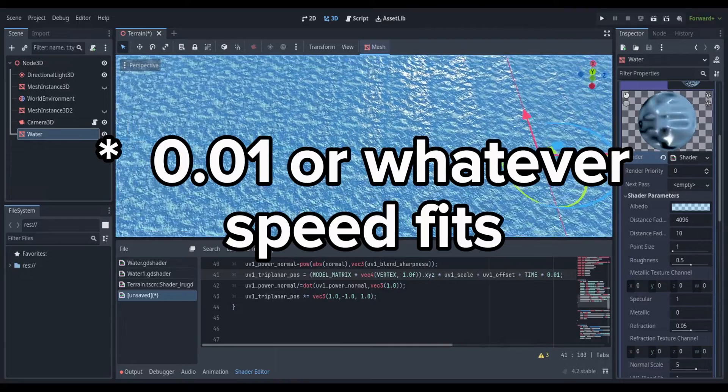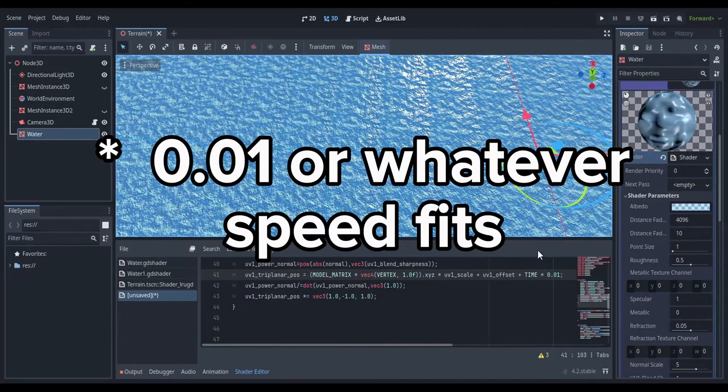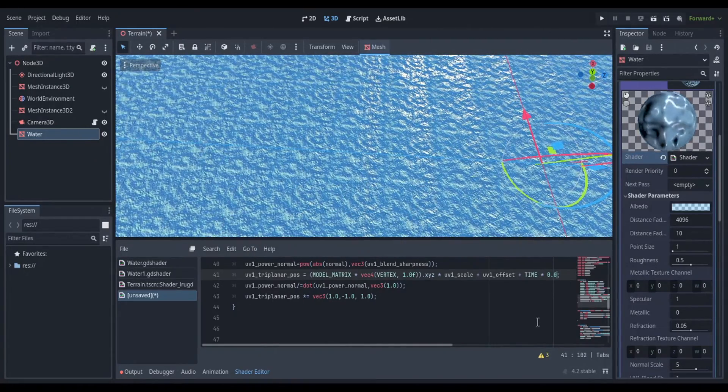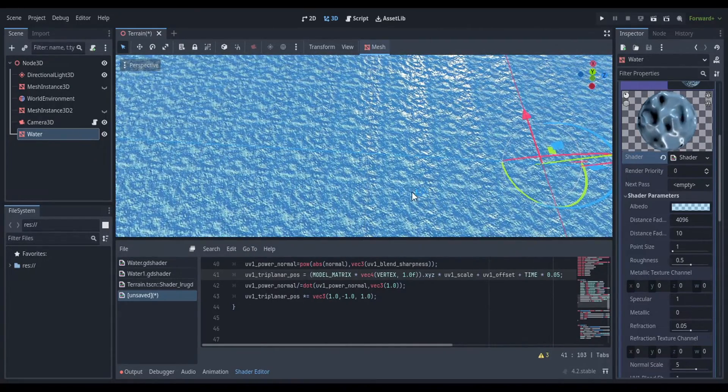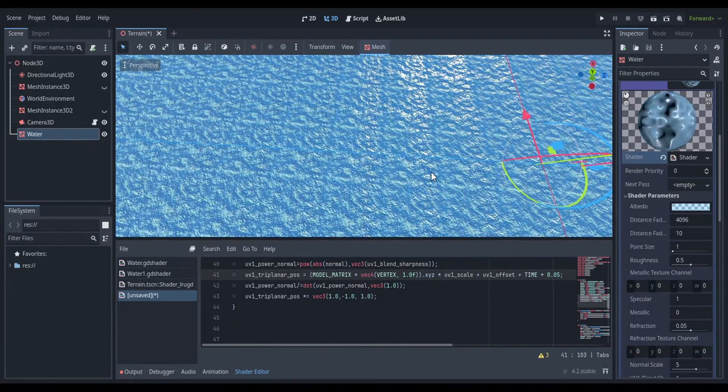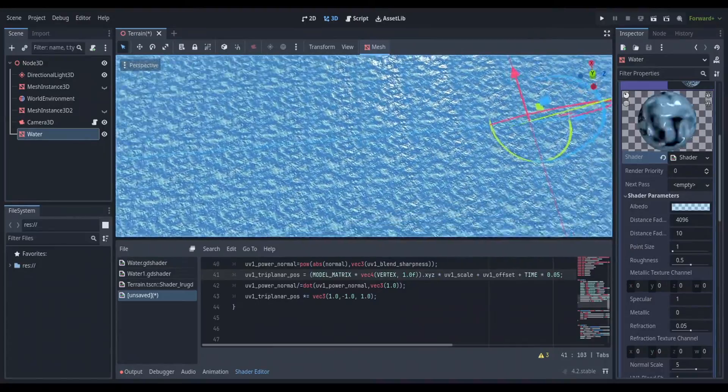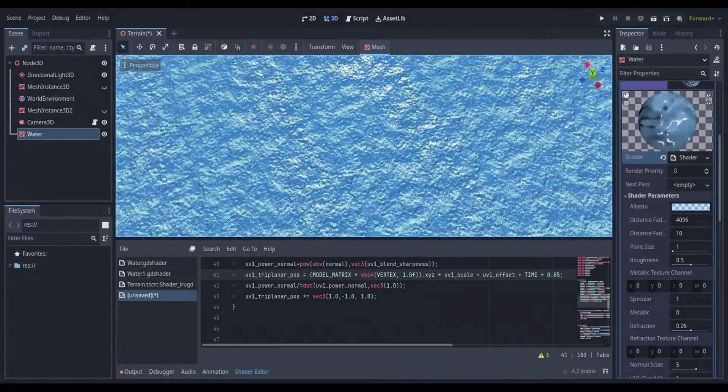And now you see it moves slowly and at the pace we want. You can change the value to whatever speed you like. Once you find the right speed, you're done. That's all there is to it. Thanks for watching and have a great rest of your day.